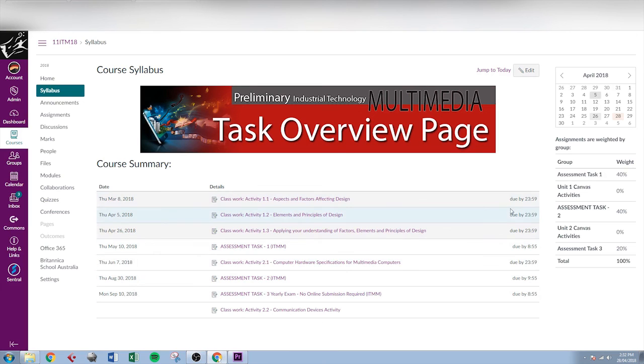So we've got dates, task, time that it's due, and the weighting of each task. And that's all on the syllabus page.